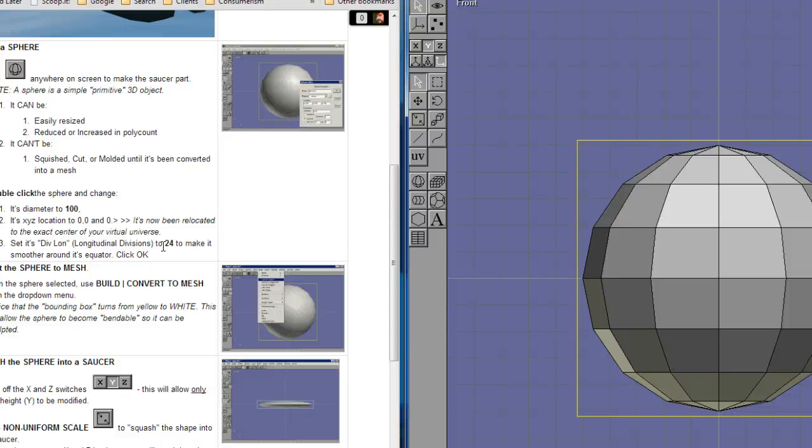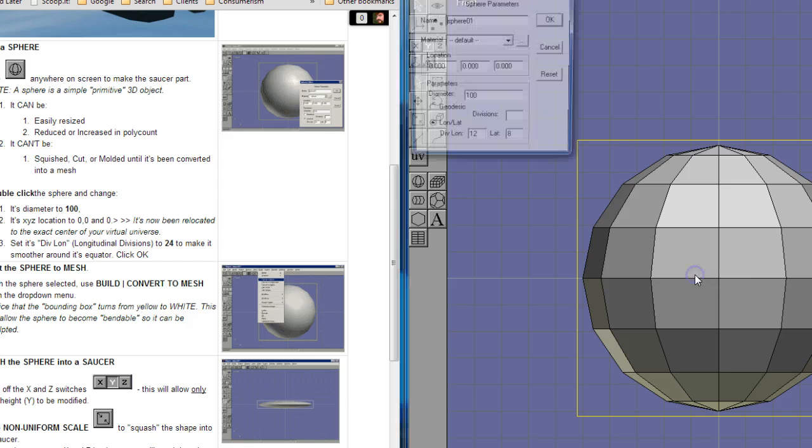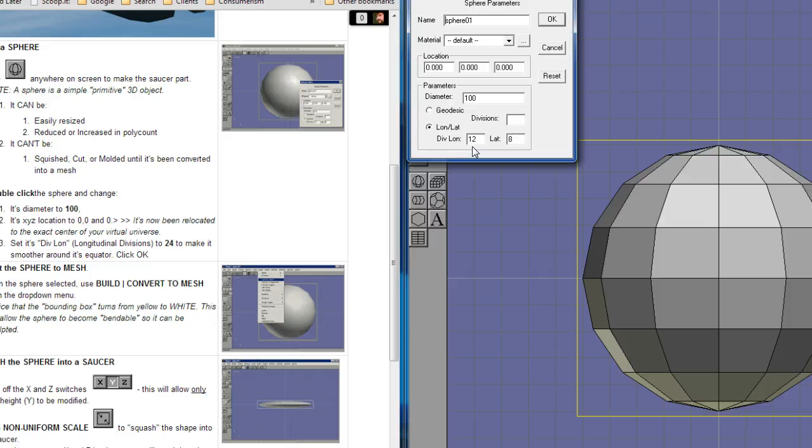Now, the next instruction here is to change the longitudinal divisions so that it's going to be a little smoother around the outside. It's made of these things that are basically faces, points, and edges. And right now there's a limited number of these, but you can double-click this object, and I'm going to change the longitudinal value to 24.